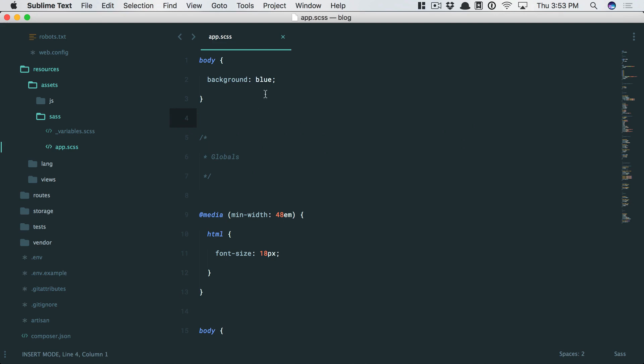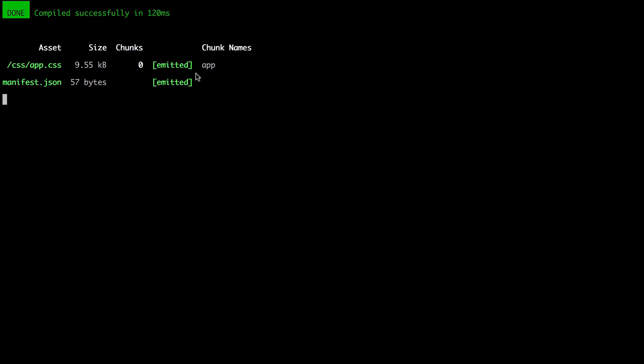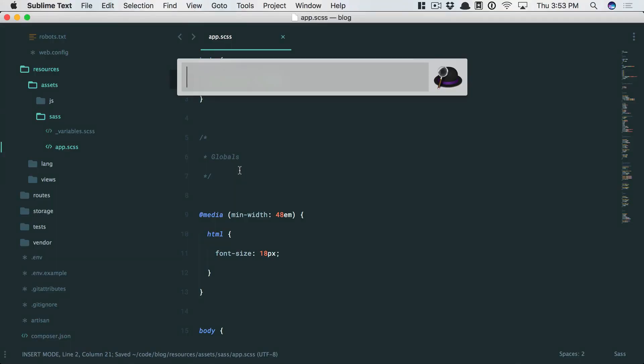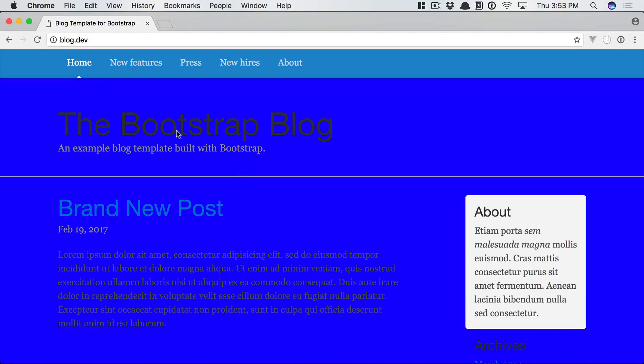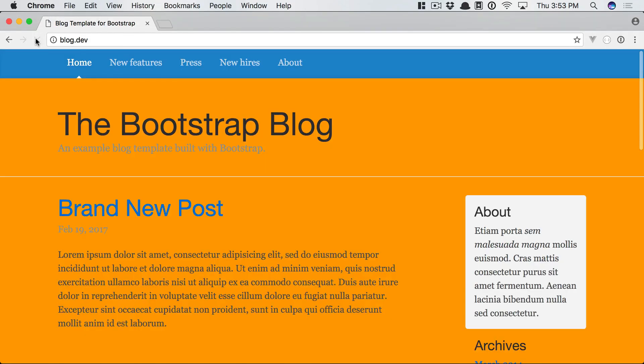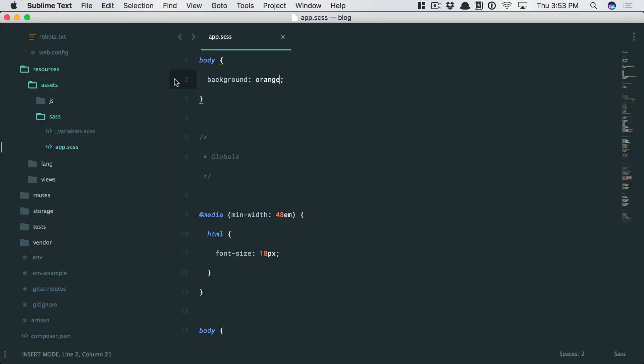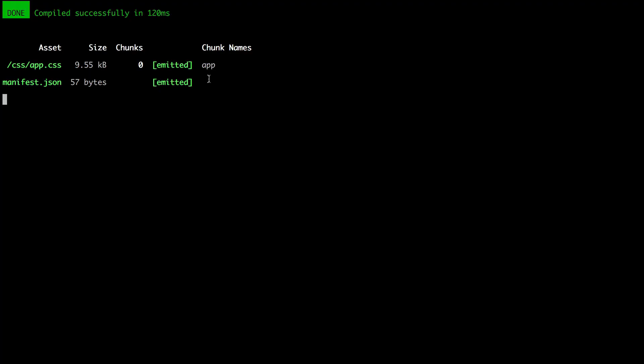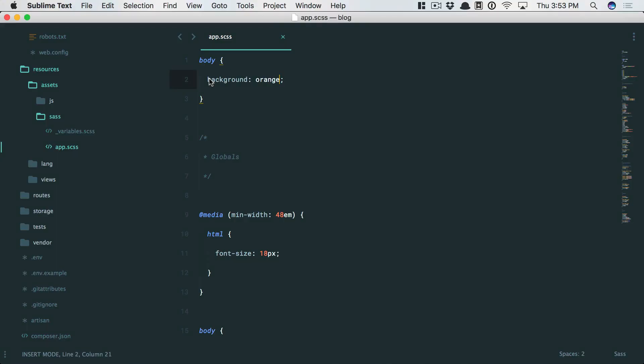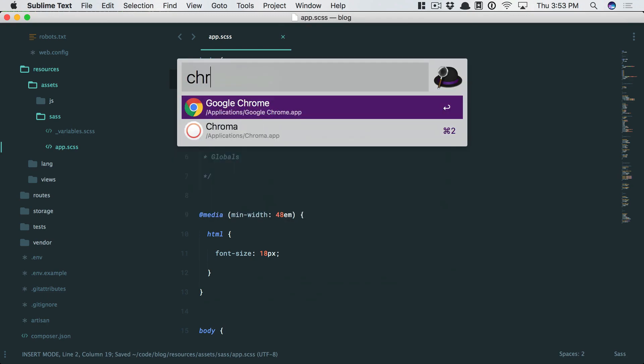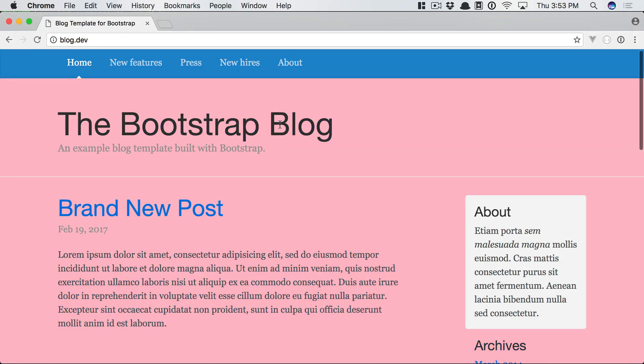So let's change this to orange. And as I save it, it will pick up on that change and recompile. So let's go back to Chrome, refresh, and it works. So you'll see that now I just work the way I always would, and I can ignore the terminal entirely. Pink, save, go back to Chrome, and now it's been registered. Perfect.